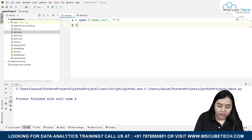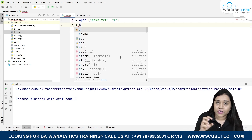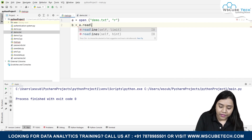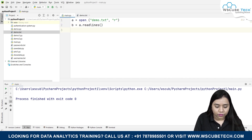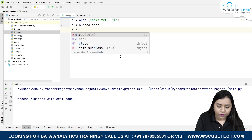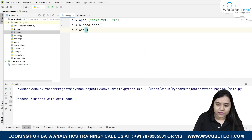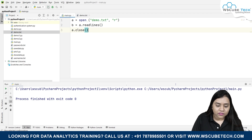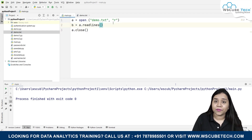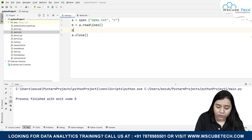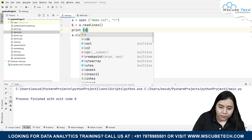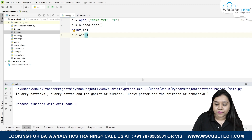Now I need to read the lines. I'll create a variable b: b = a.readlines(). Then to close the file I'll write a.close(). If I run this, nothing will happen because it has read the file but we have not printed those lines yet.